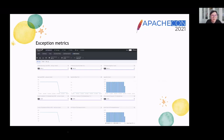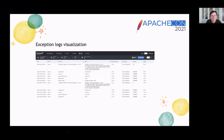This is a dashboard for the browser agent that visualizes exception metrics. We can get the error count and trends for apps. At the same time, we can view the log detail on the UI.